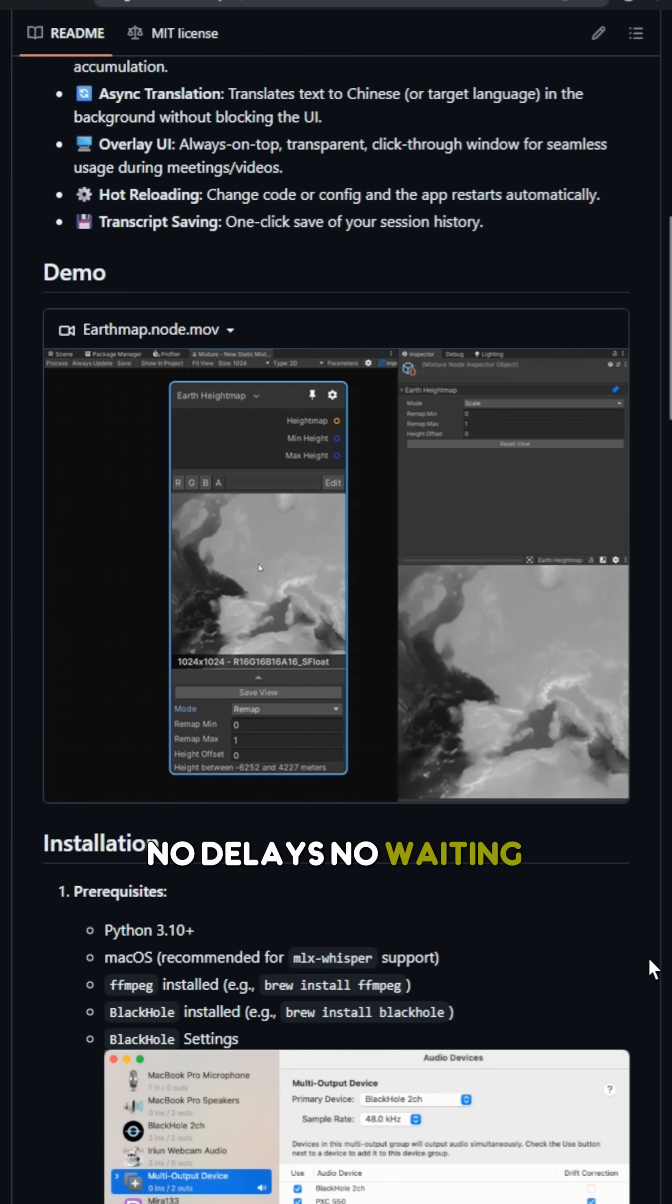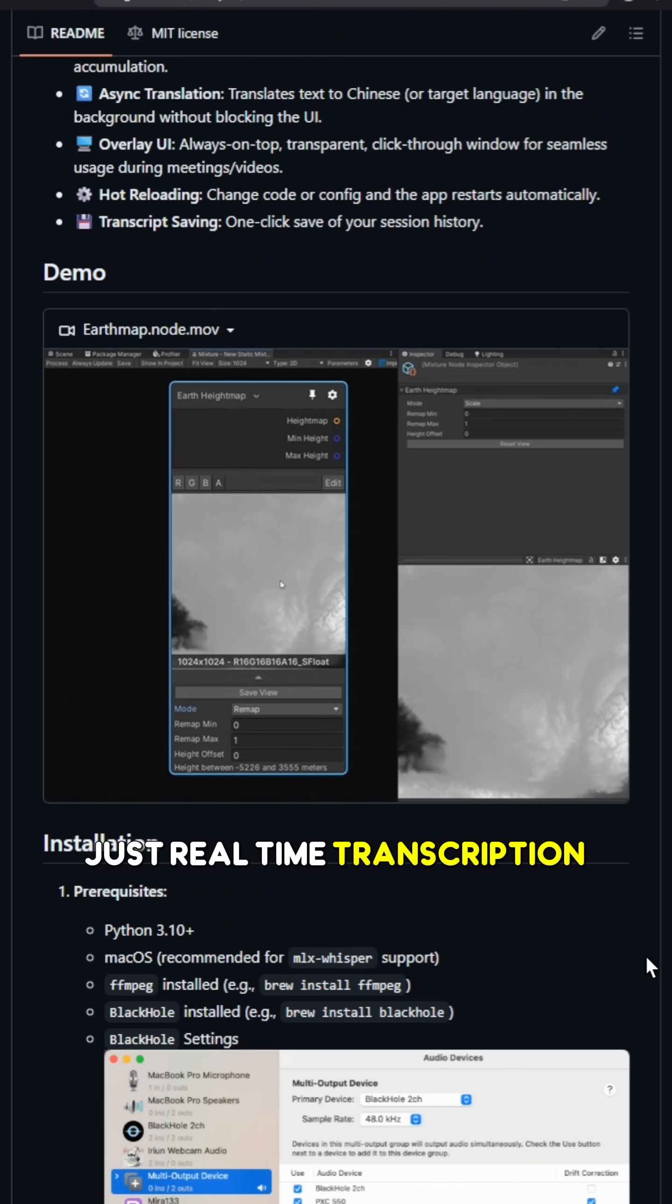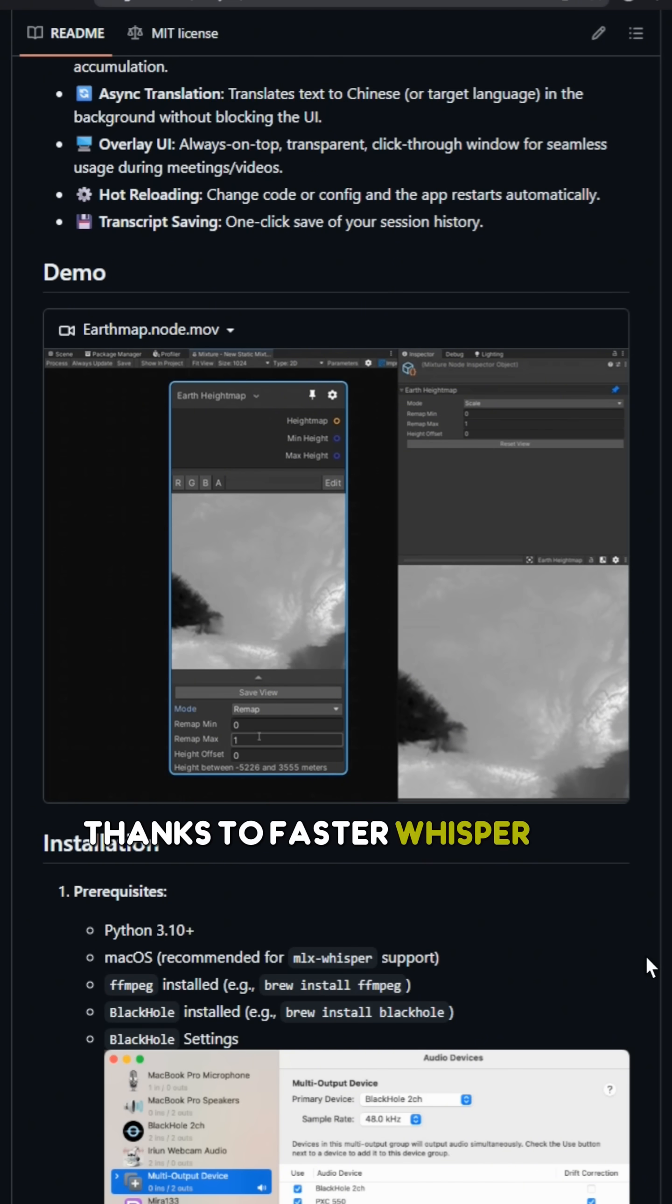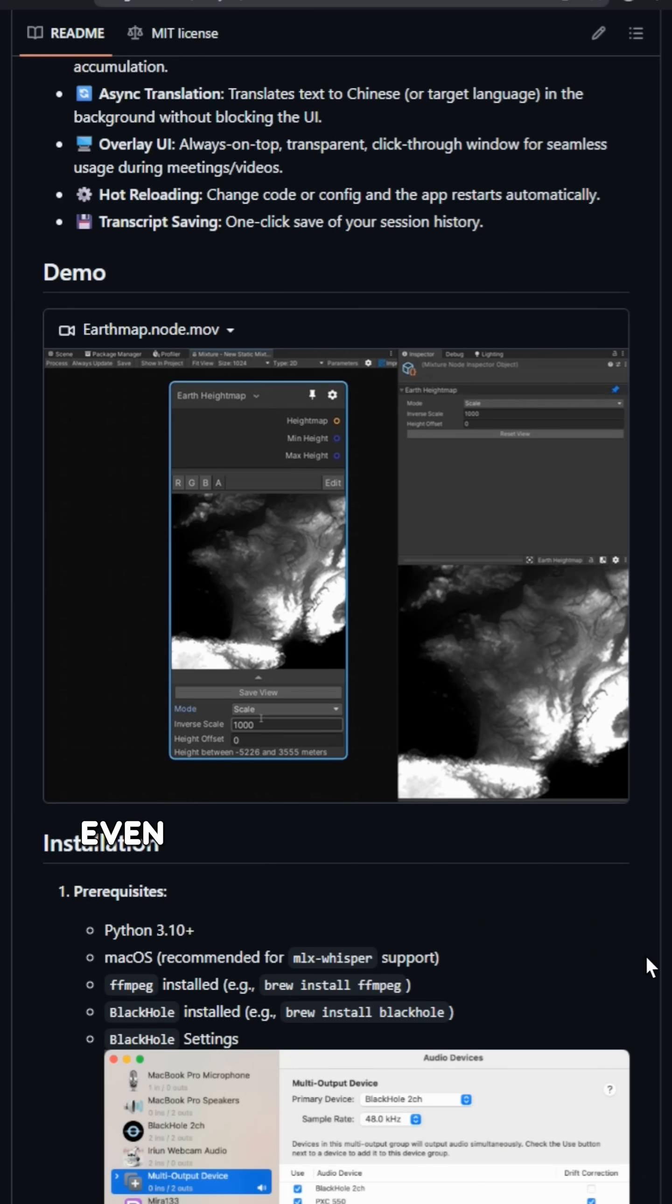No delays, no waiting, just real-time transcription thanks to Faster Whisper or MLX Whisper. Even better, the translation happens asynchronously.